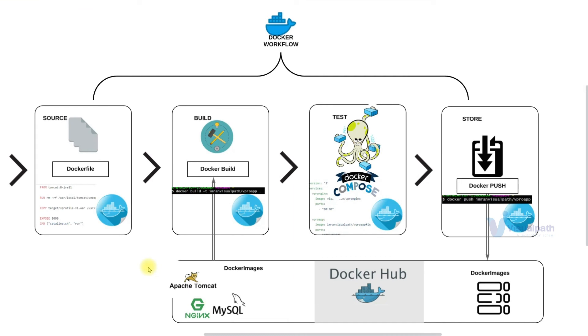To do this, you should have basic understanding of what is a container, what is Docker, how it works, and you should have some hands-on experience with Docker, like how to run a Docker container and very basic things of Docker. So if you're done here, join me in the exercise.